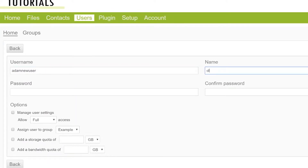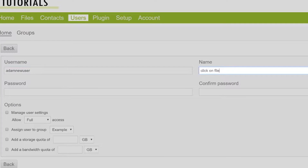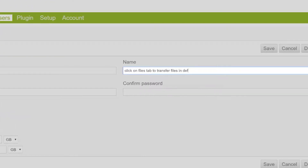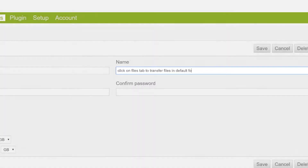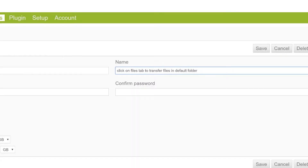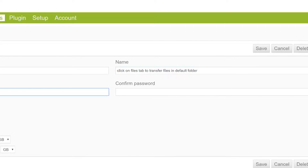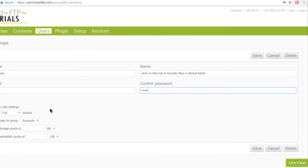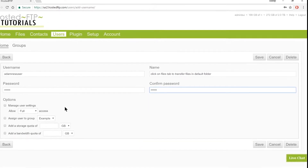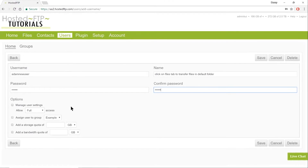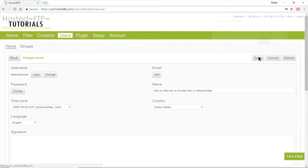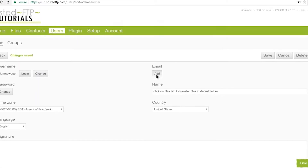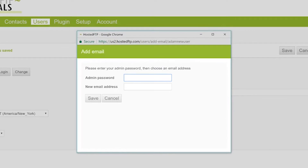Where it says Name, we suggest inserting a note to click on the Files tab to transfer files in the default folder. This instruction will appear upon login and direct the user to visit the Files tab. Save, and at this time you can click Add to link an email to this user.